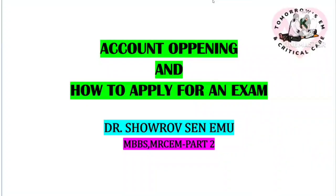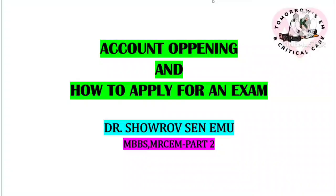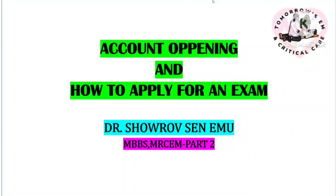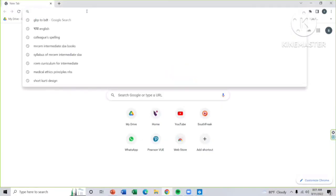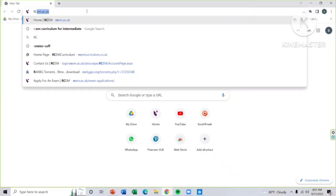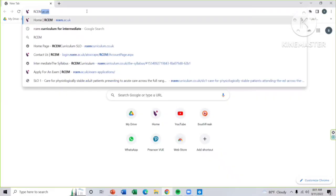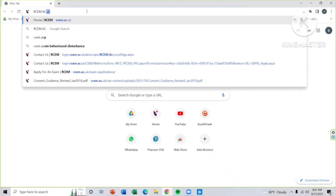Today I will discuss account opening in RCEM and how to apply for an exam. For this process, you need some valid information with you: your name and particulars according to your NID or passport, a valid medical registration organization certificate under which you have completed your MBBS, for example mine was BMDC or Bangladesh Medical and Dental Council, a valid intern certificate, and a valid email ID.